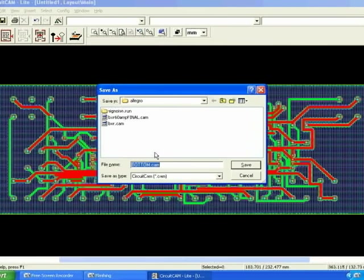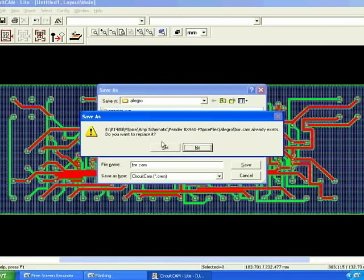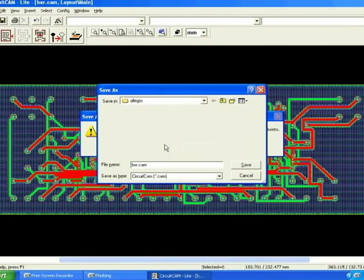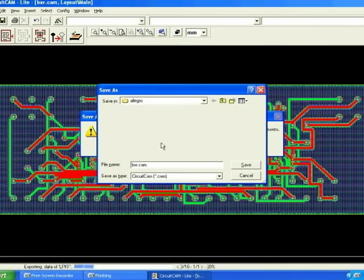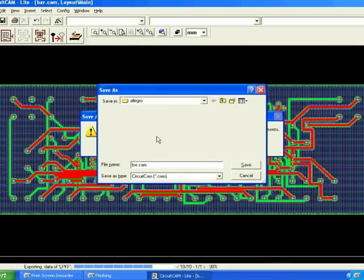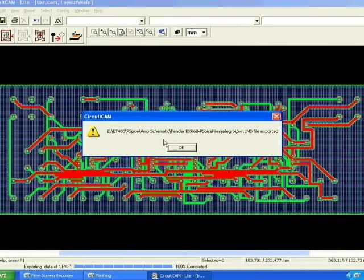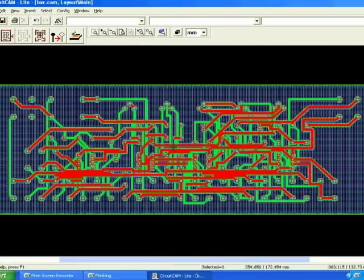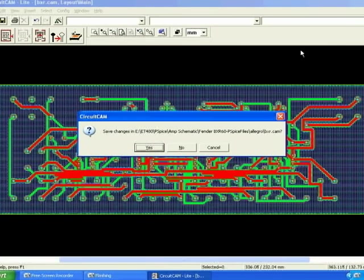Save your files as bxr.cam since our amplifier is named bxr. If not change the file name to what suits yours. Exit out of the software and click yes to save the changes.